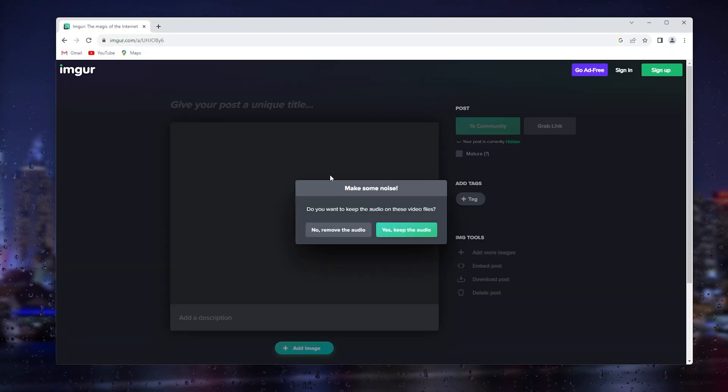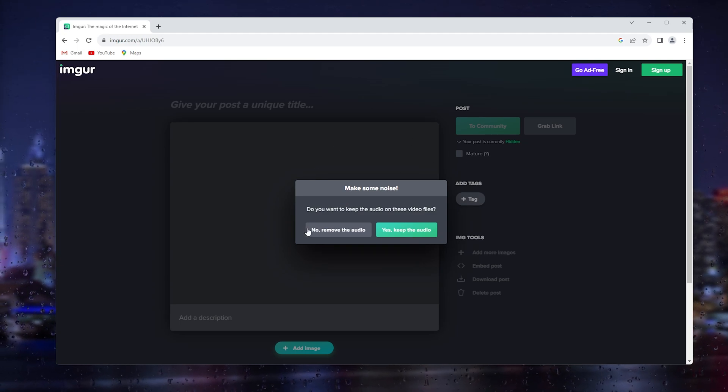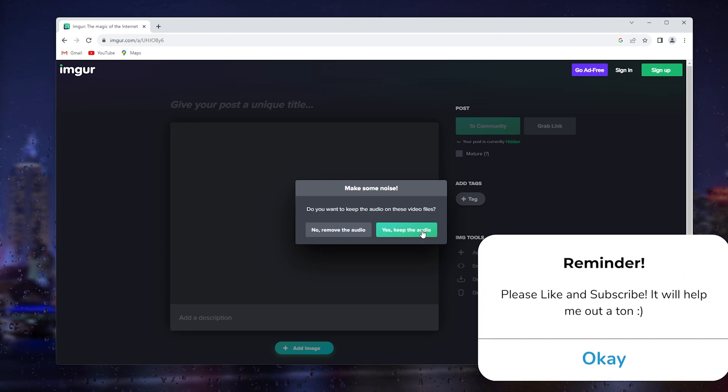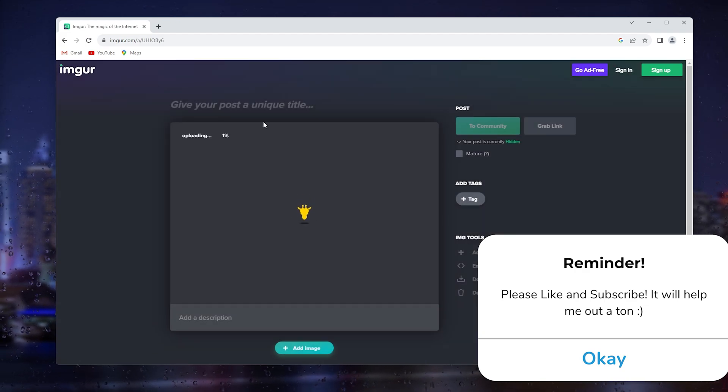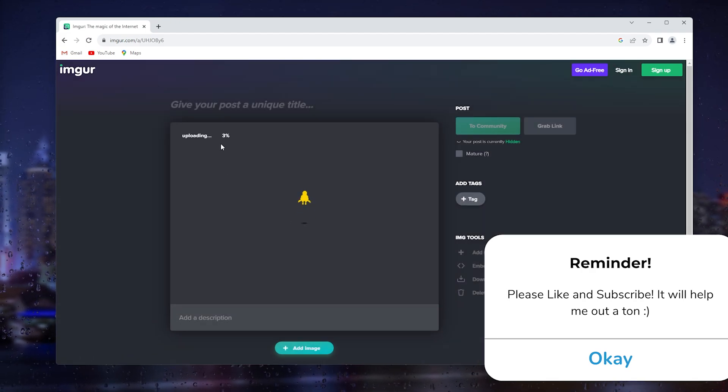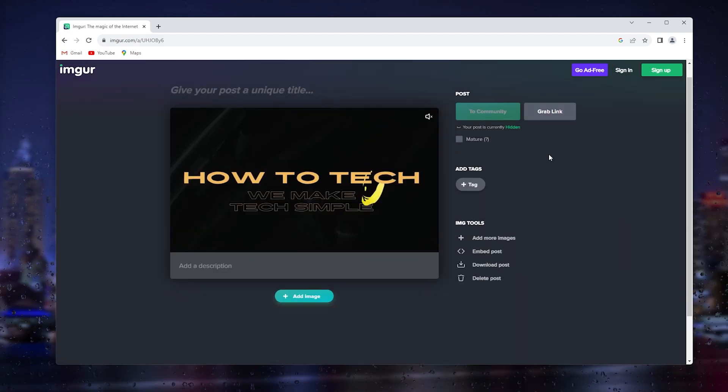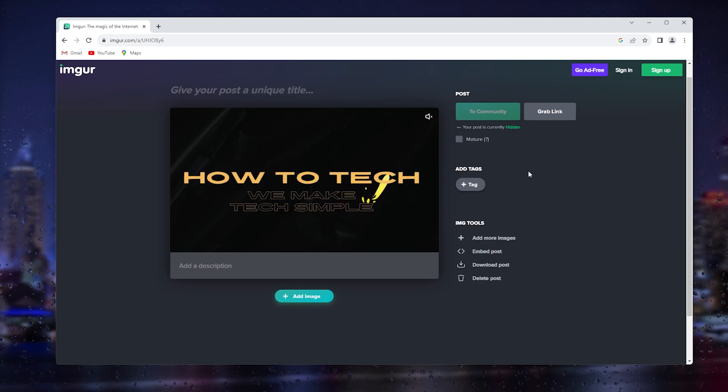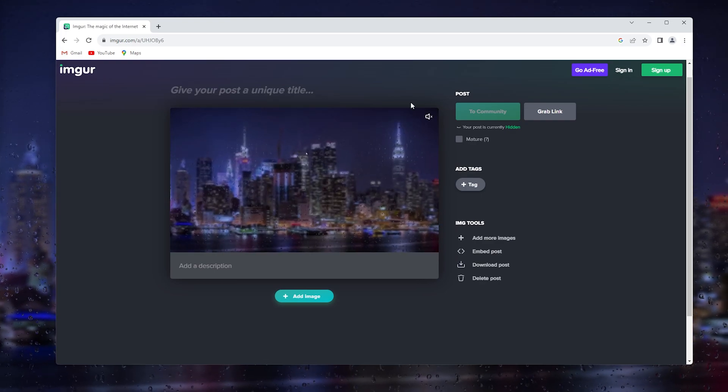Imgur will ask you to keep the audio or remove the audio. Let's say we want to keep the audio, and here it will start to upload the video. Once your video has been done uploading, your video is ready to use.